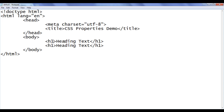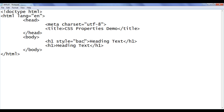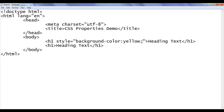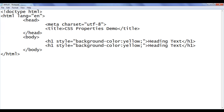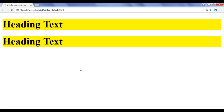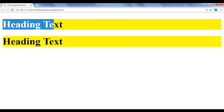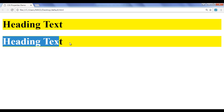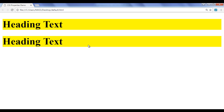Let me go to Notepad. In the first heading I am going to say style equal to background-color of yellow. I am going to copy this inline style and paste it in the second h1 also. File, save, go to browser and refresh. Now you can very clearly see there are two rectangle areas. In the first rectangle area we have the first heading text, in the second rectangle area we have the second heading text. That means every HTML element is going to occupy a rectangular area on the browser frame.